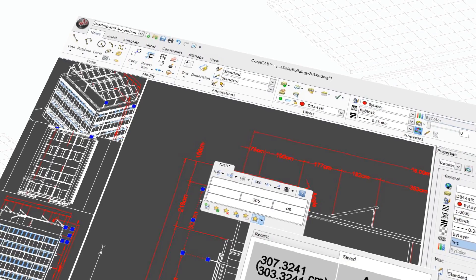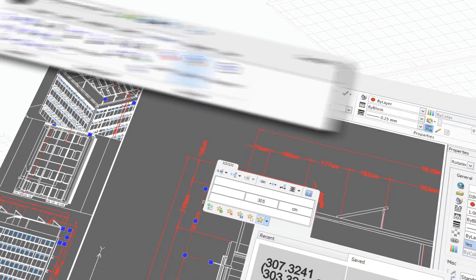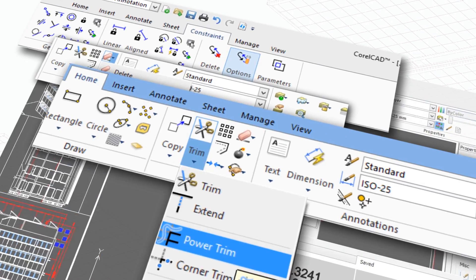Enhance your design capabilities with the dimensions palette, new drawing constraints, and interactive editing tools.